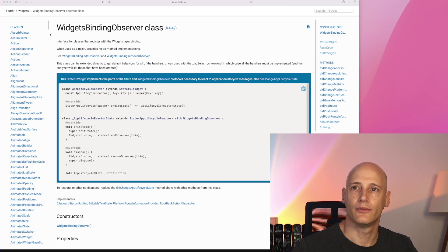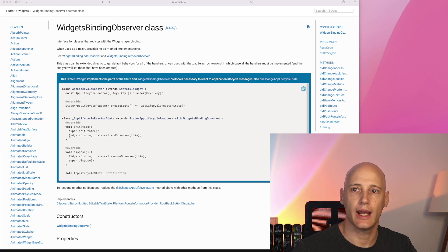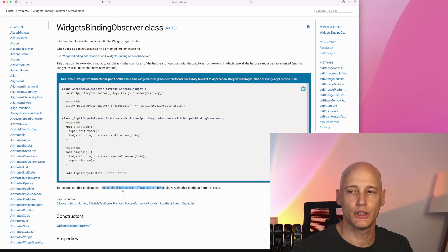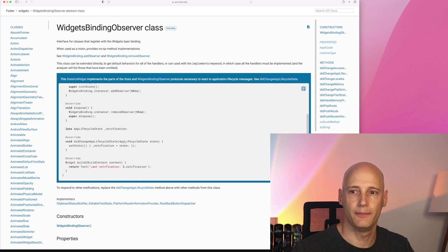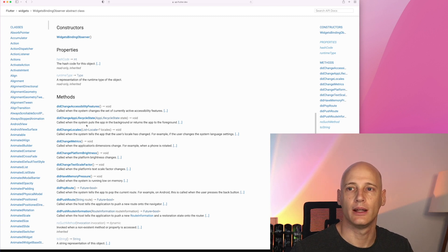The second important class here is the WidgetBindingObserver. You can extend this class in your application and register it as an observer in the widget binding. In the init state you would call widgetBinding.addObserver, and in dispose you would remove the observer. This allows you to respond to the didChangeAppLifecycleState method and get events pushed whenever the lifecycle state of your app changes.